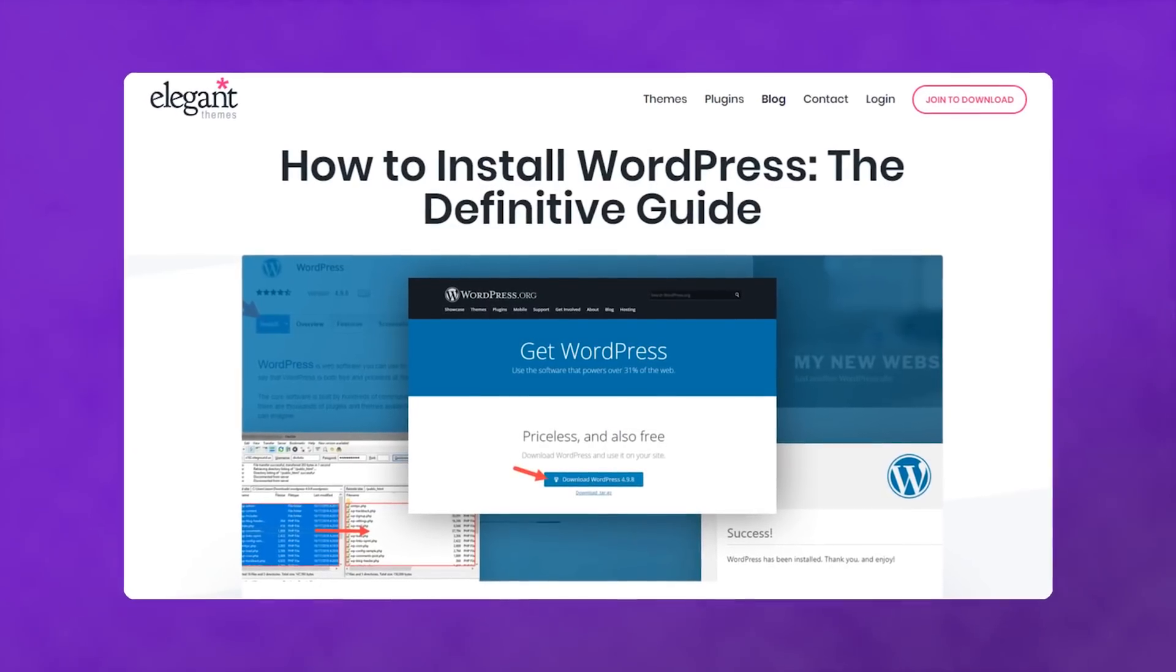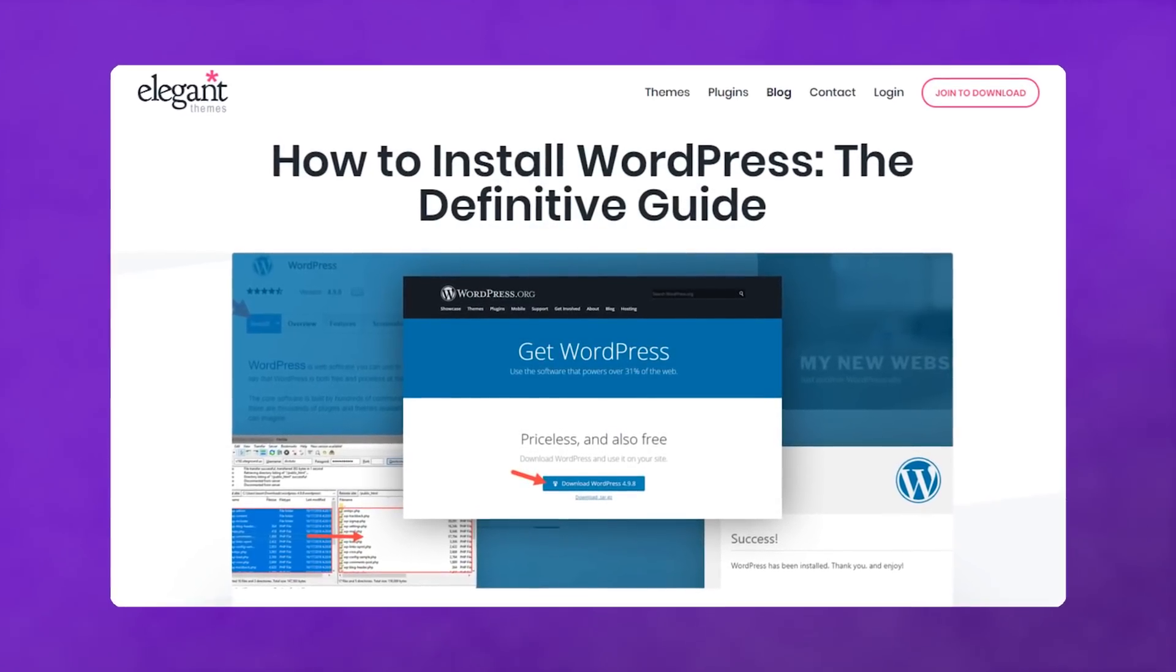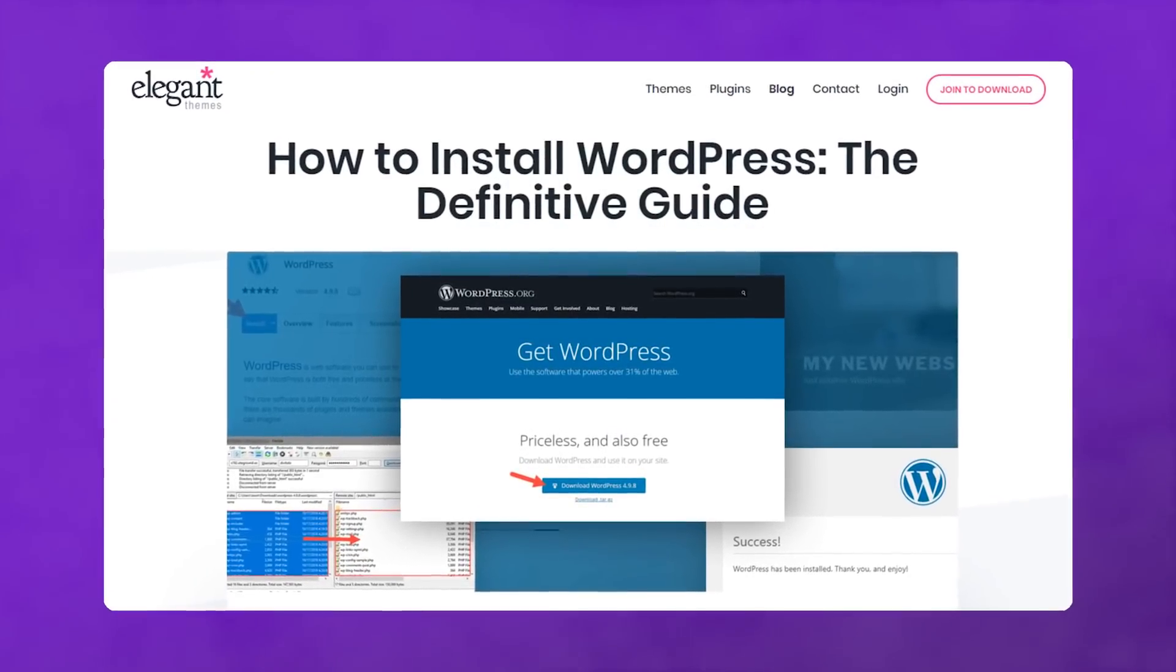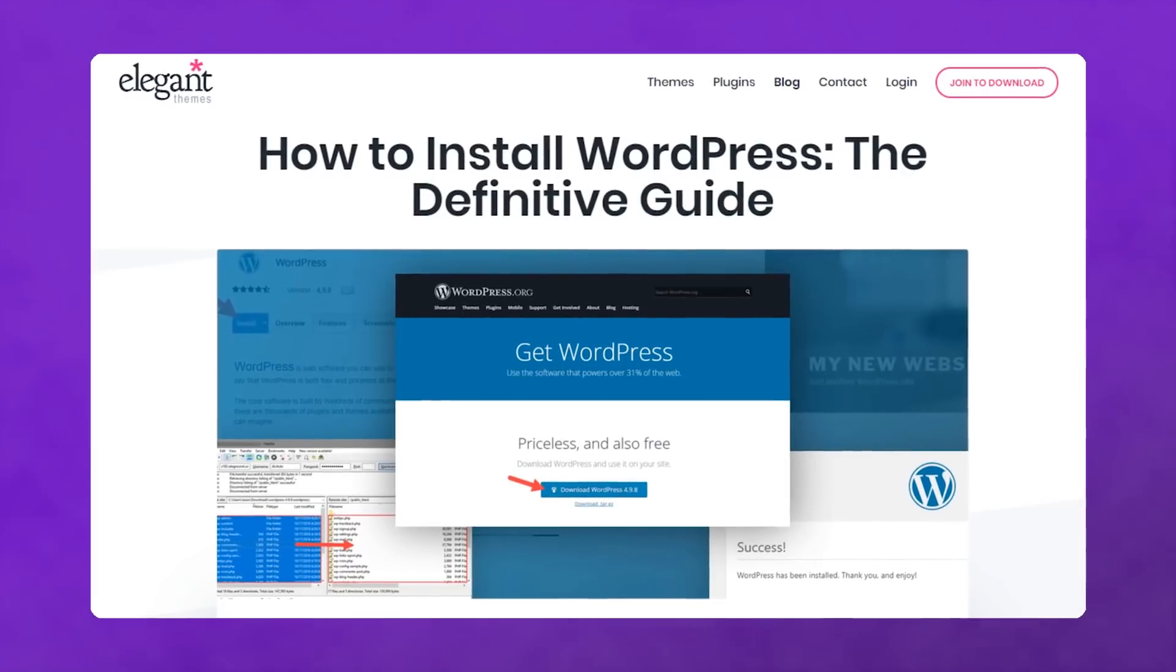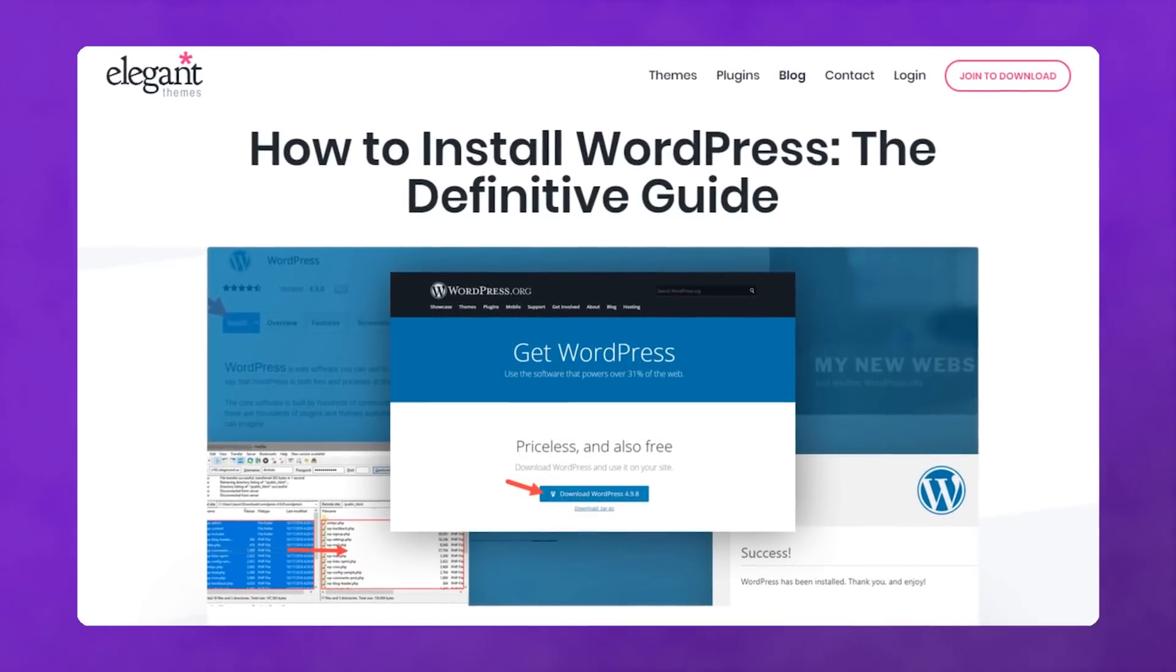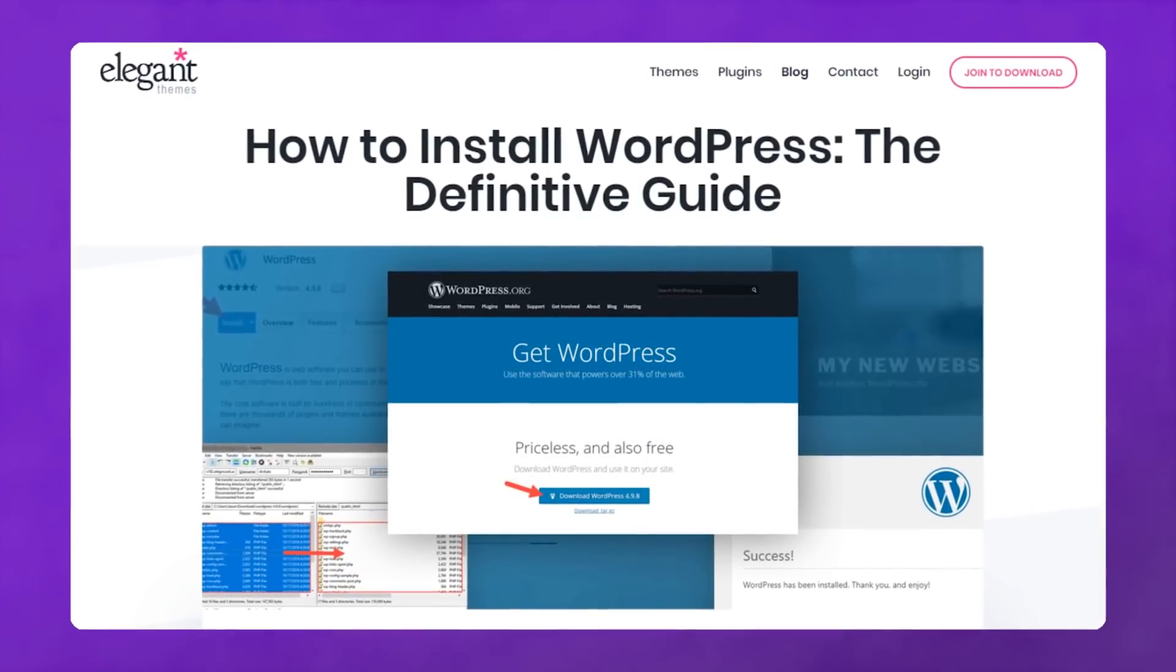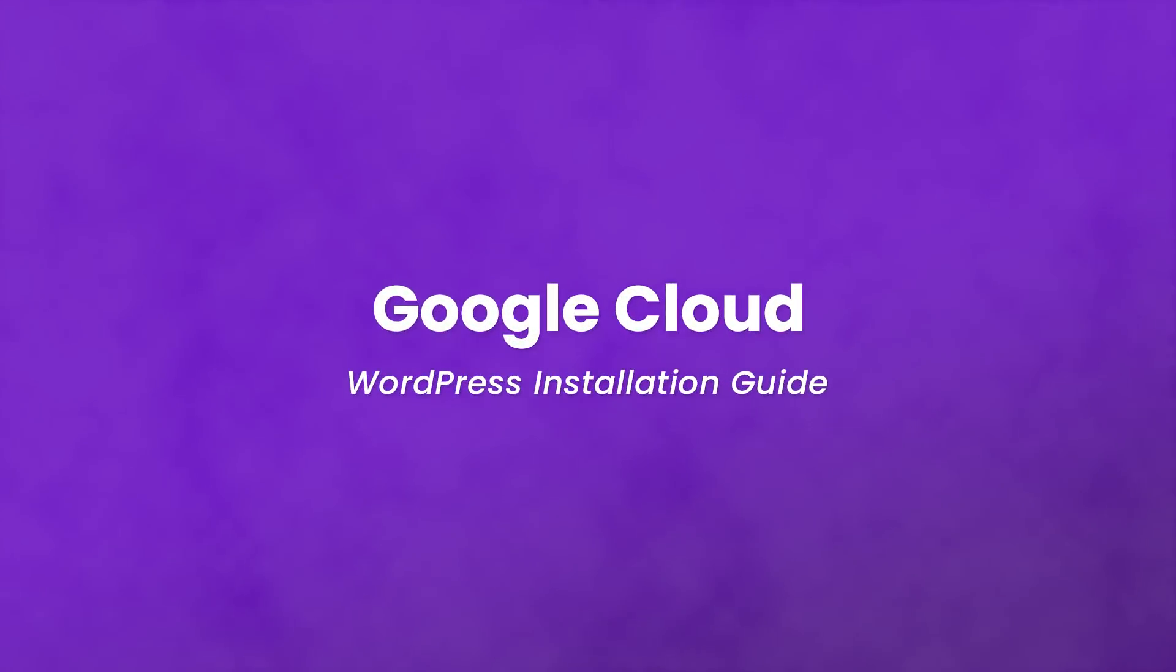Welcome to our WordPress install guide series. If you're interested in other install options, check out the blog post linked in the description for more video tutorials. In today's video, we will be installing WordPress on Google Cloud.